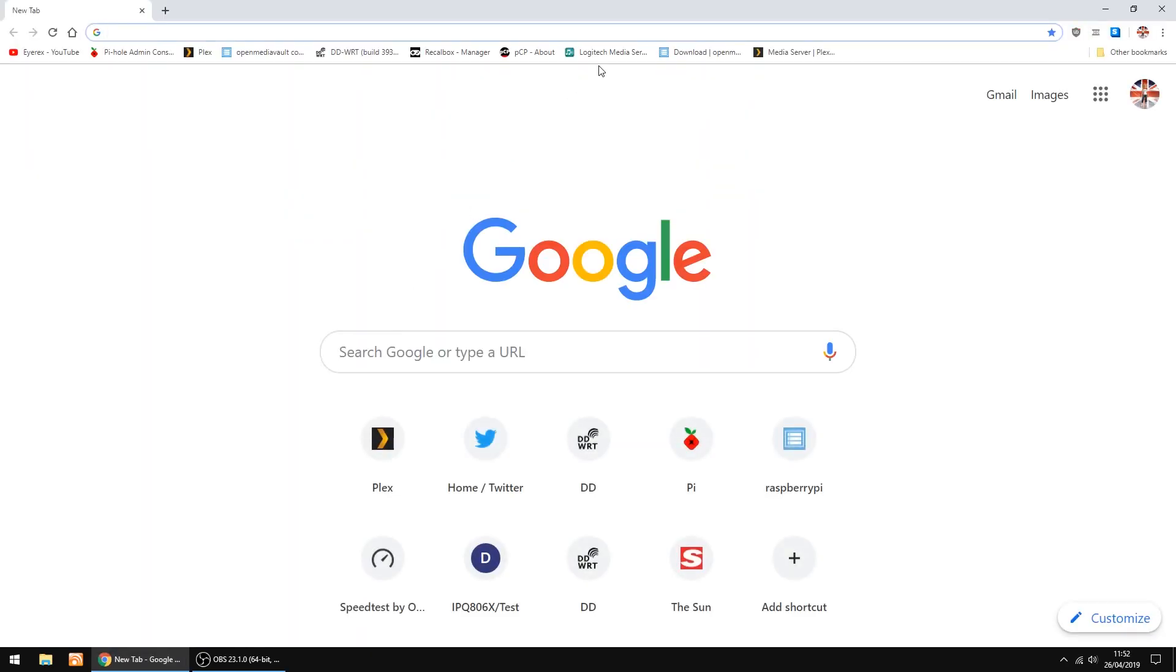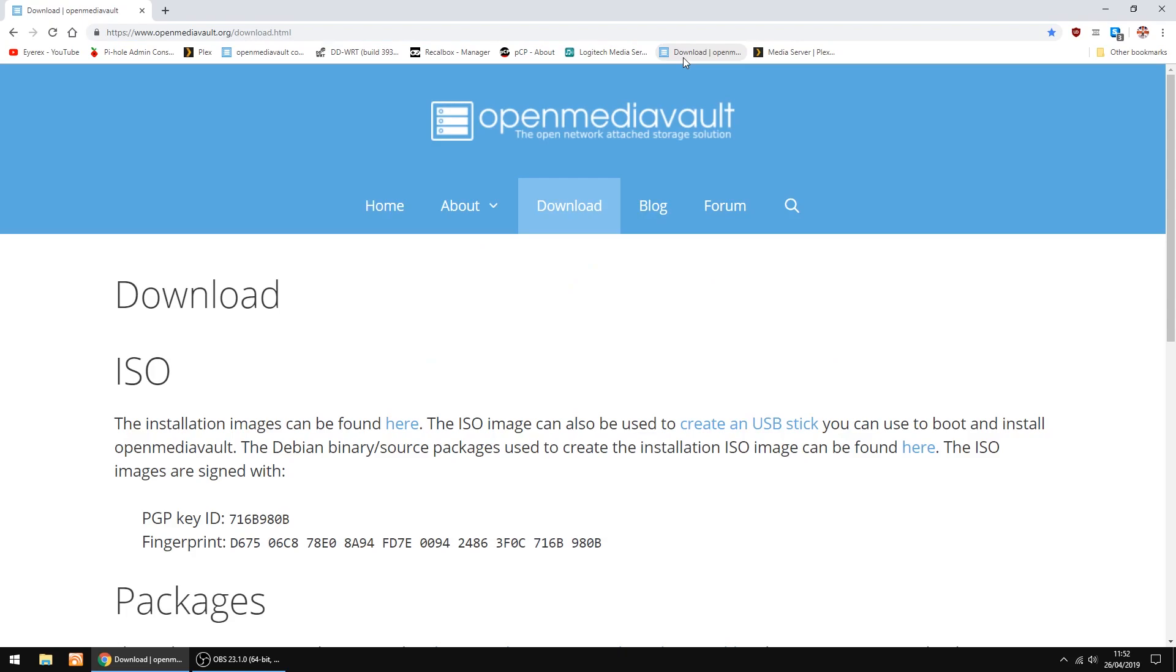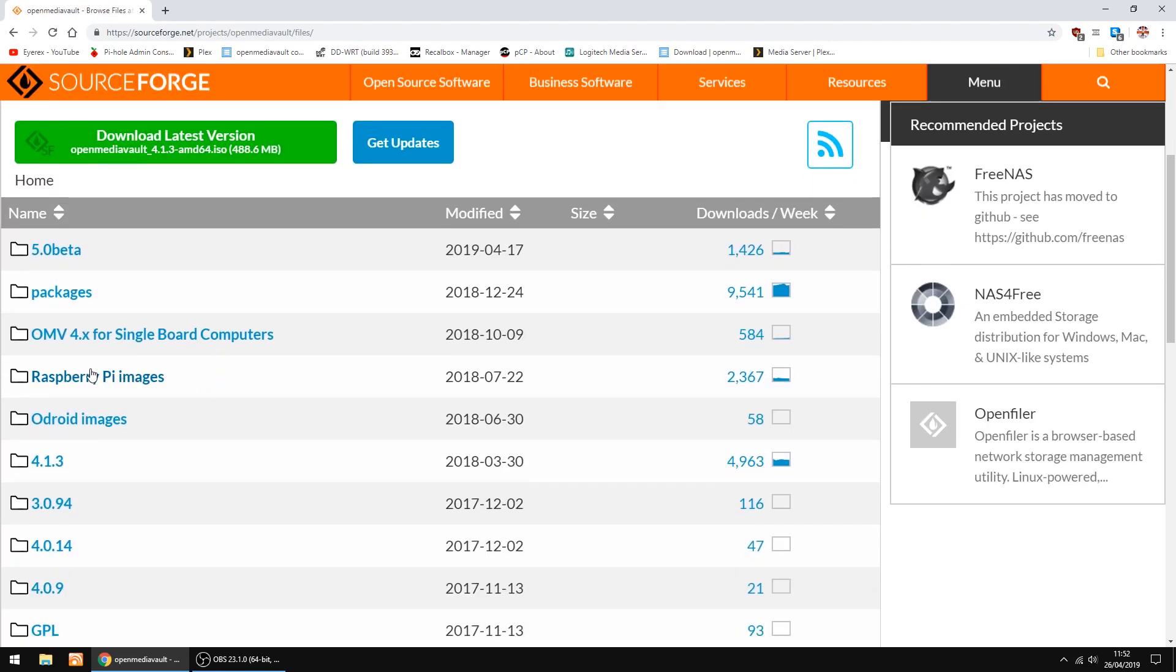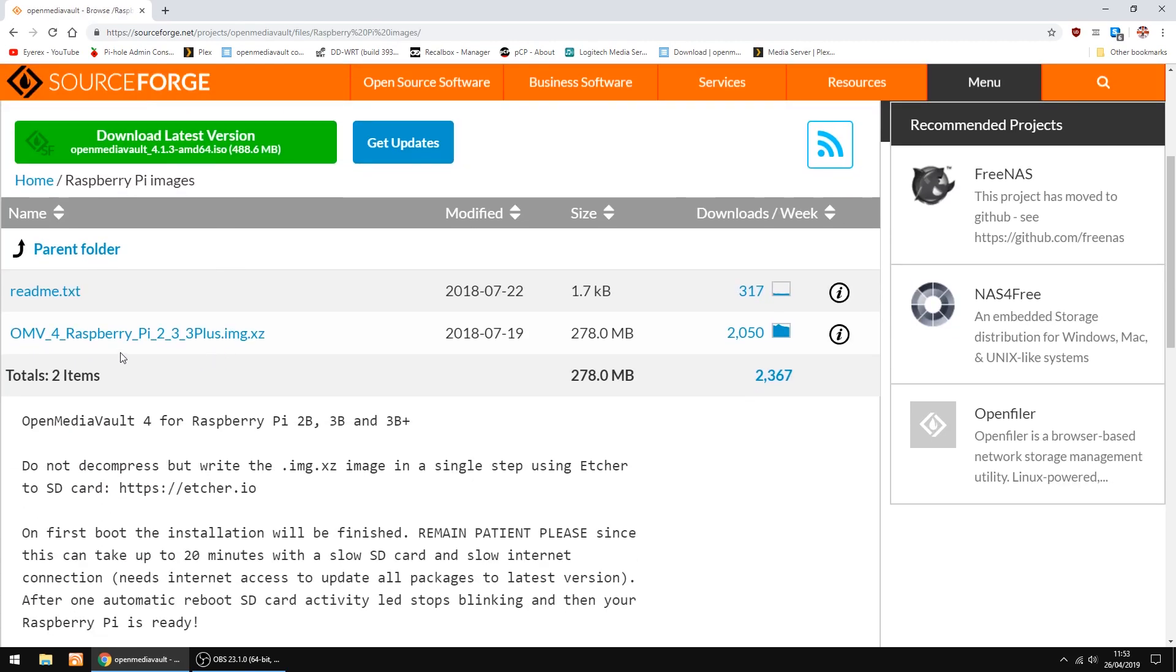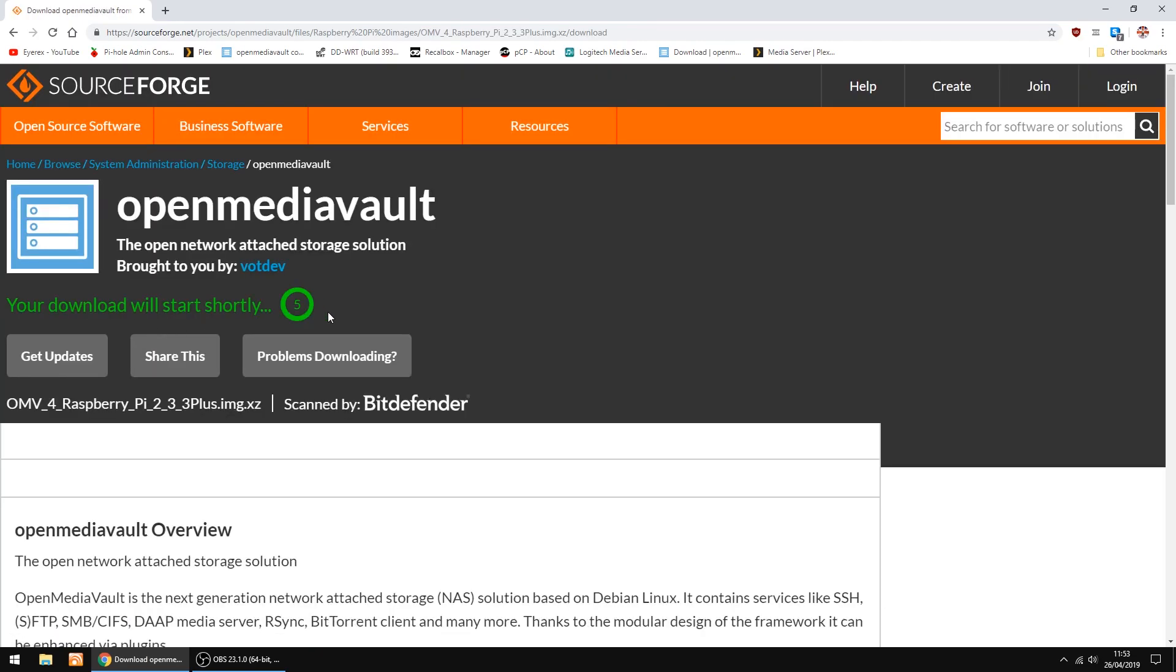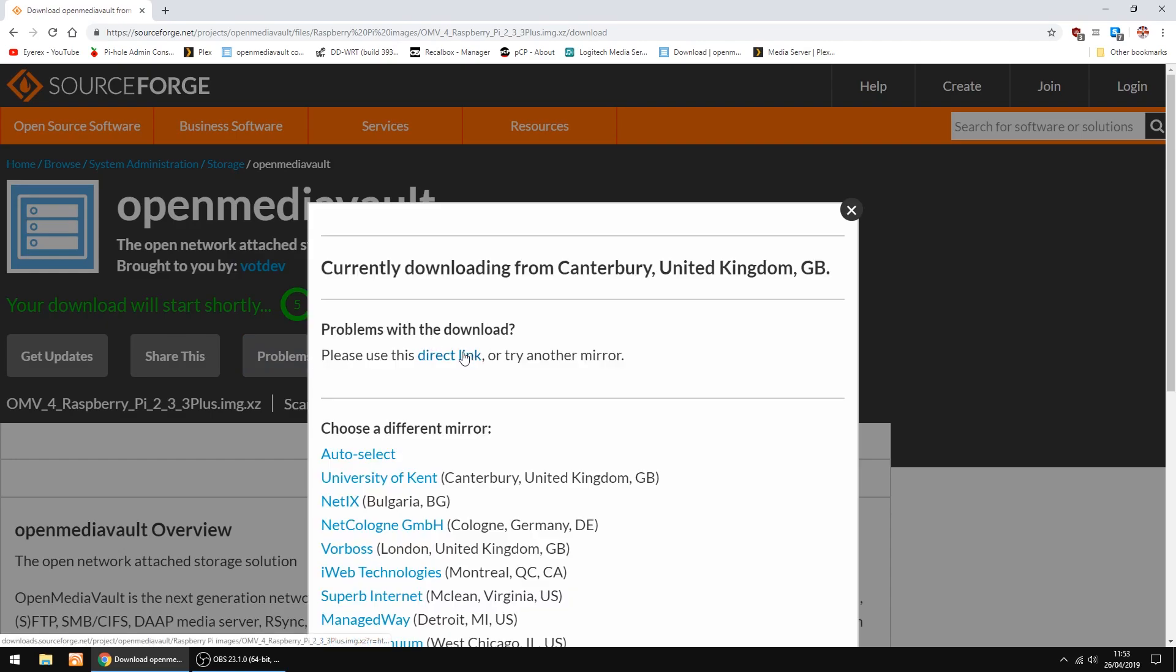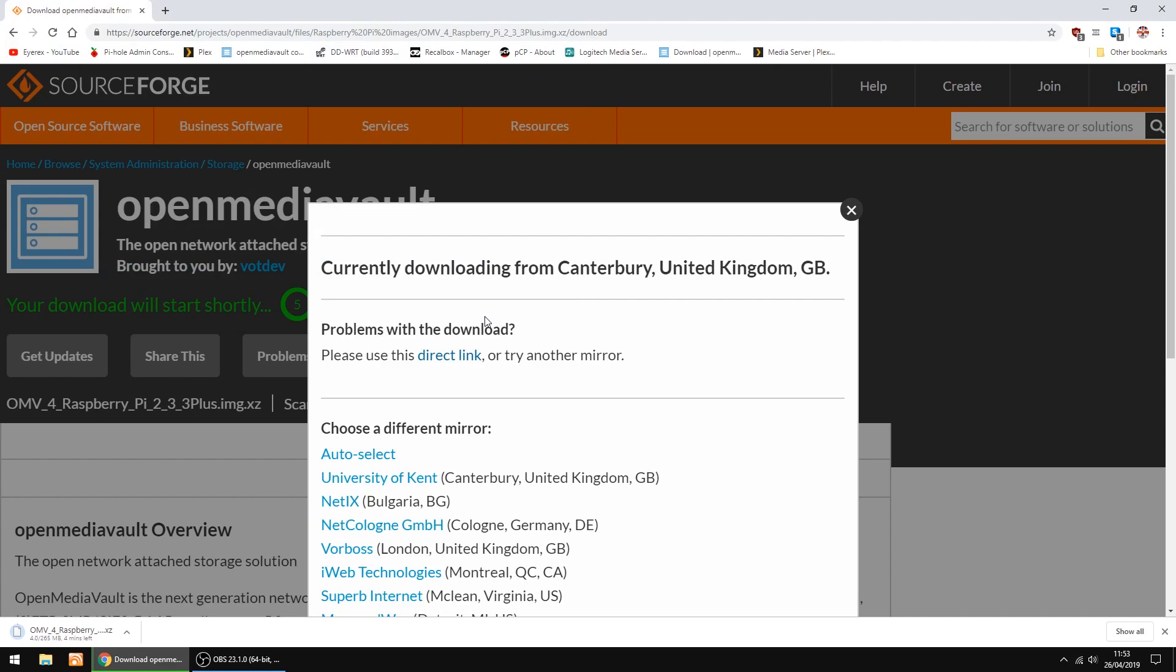So the first thing we do, we'll go to the Open Media Vault website. The installation images can be found here, so just click there. Scroll down to Raspberry Pi images and click the link. If it doesn't download, just click problems downloading, then go for the direct link and click save.